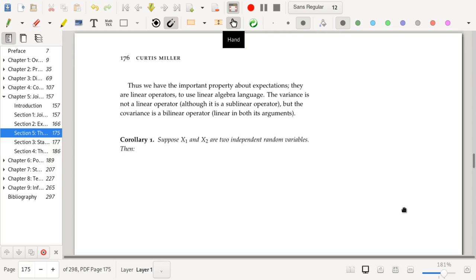The variance is not a linear operator — it is a sublinear operator — but the covariance is a bilinear operator, meaning it's linear in both of its arguments. And we've already seen formulas for this.